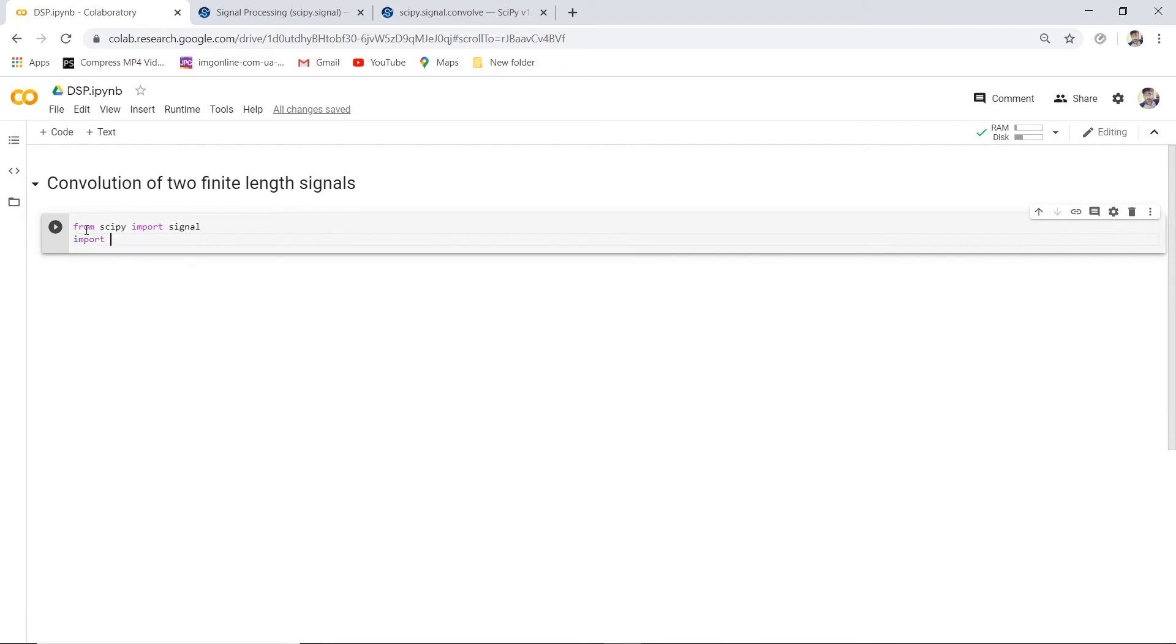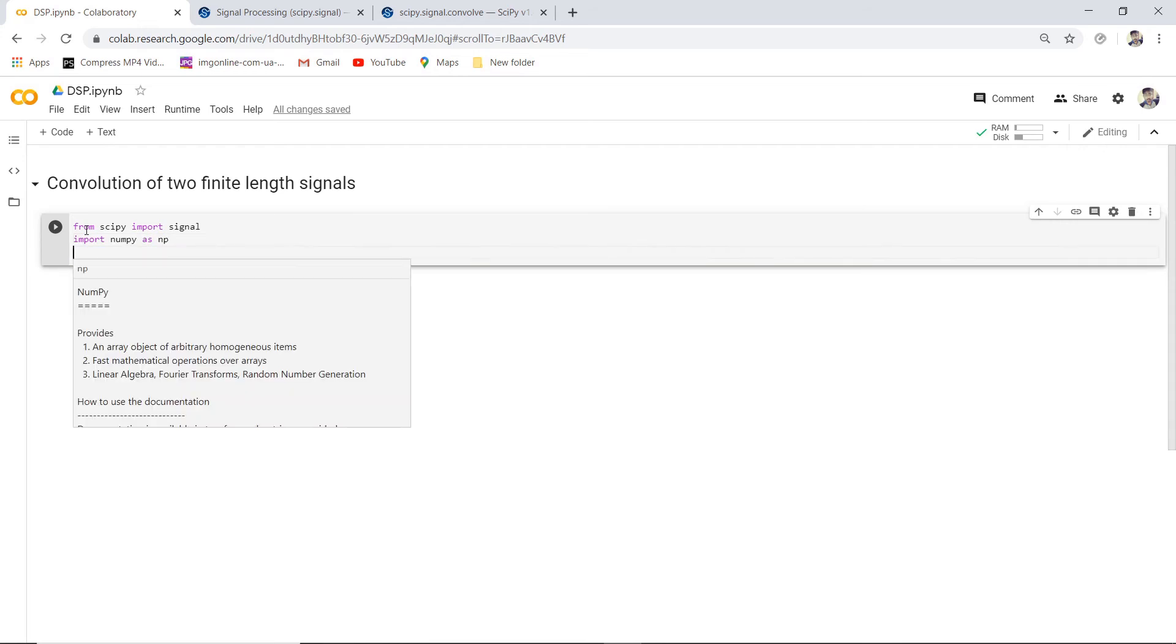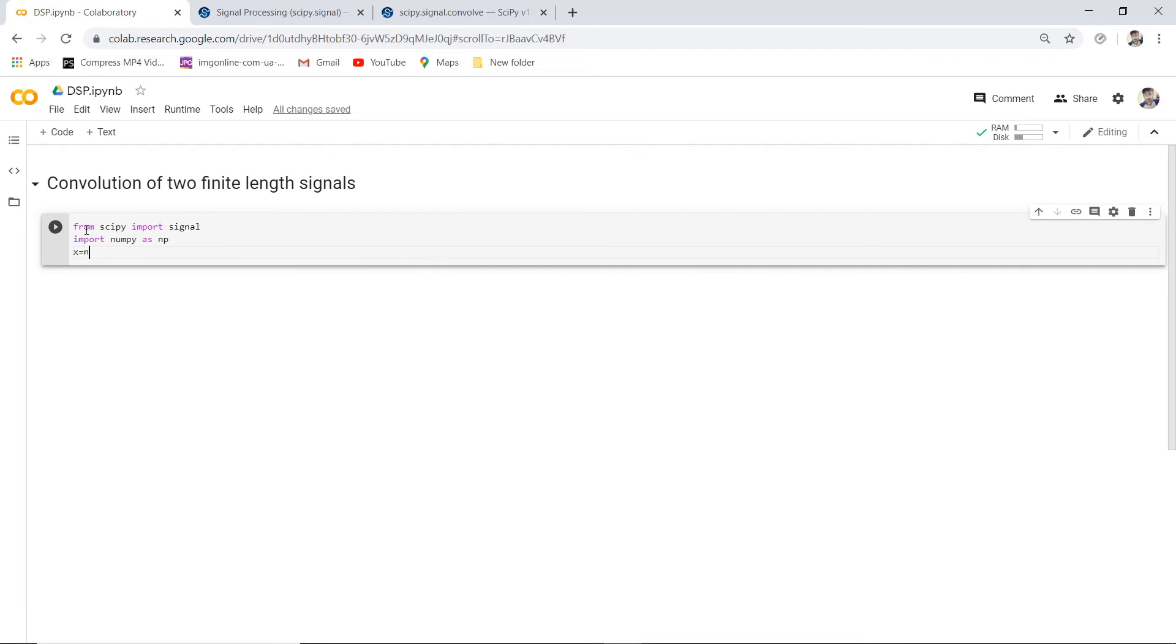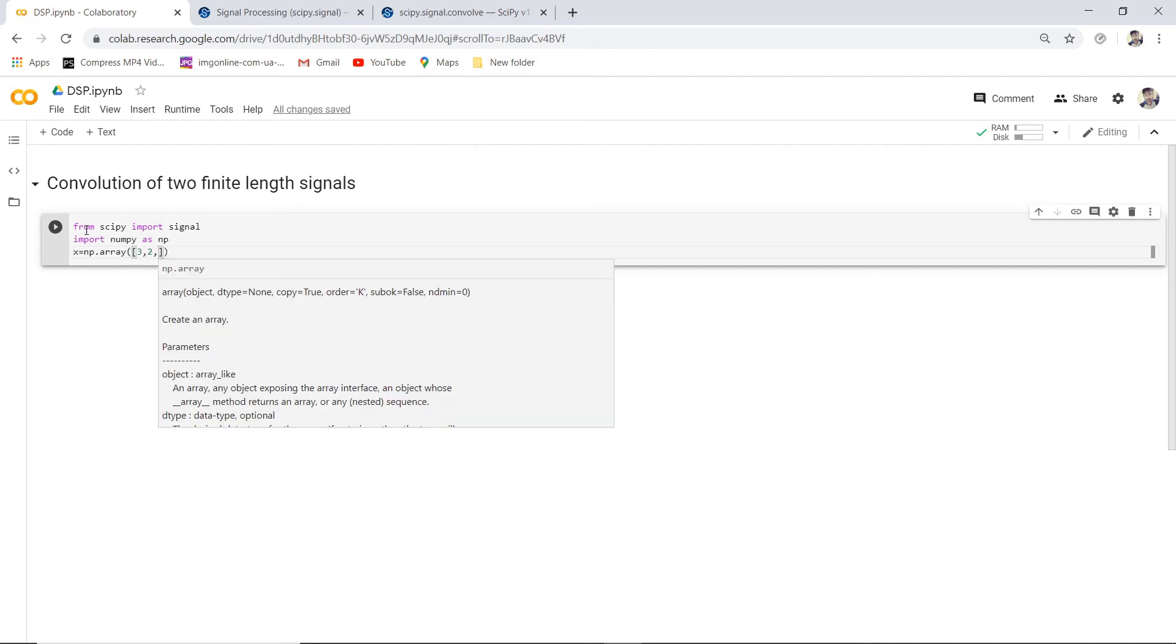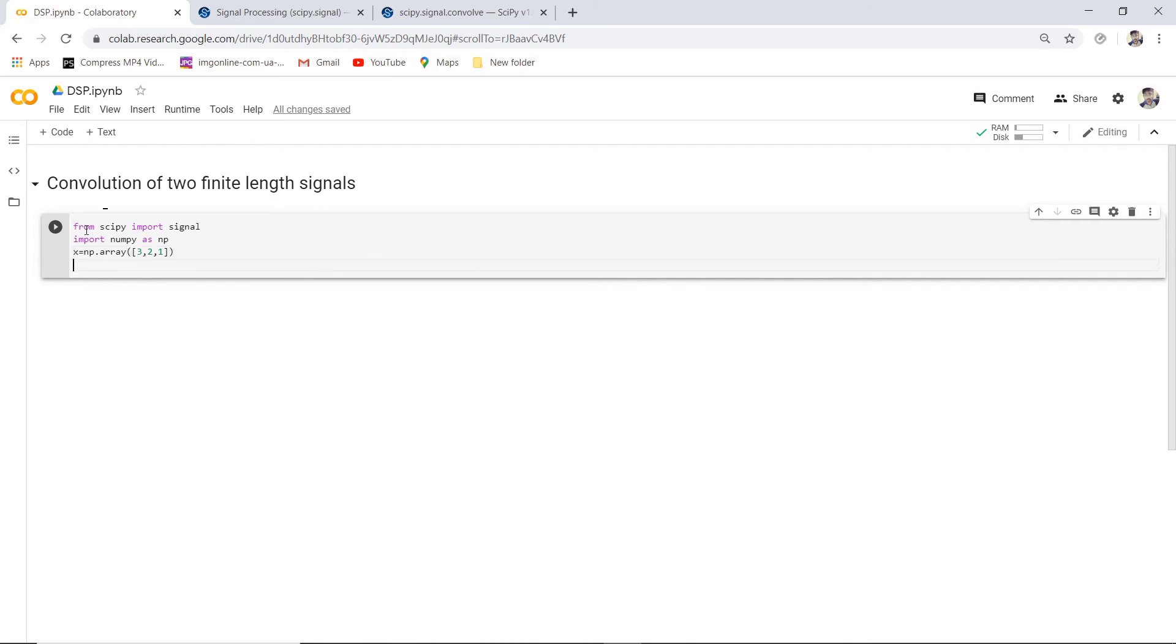Now let's define our input and impulse response. x equals np.array, we will be using the numpy array [3, 2, 1]. This is our input. And the impulse response h equals np.array [3, 1, 2].